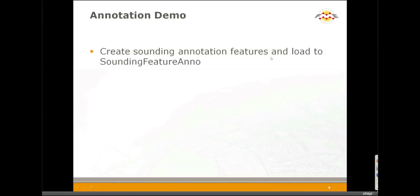Those of you working with GeoDatabase will probably have to work with annotation features. Moving annotation from one GeoDatabase to another is pretty straightforward, but as soon as you get involved with other formats, working with annotation becomes more complex. Some formats don't even support annotation, and that's the case we have here today. S57 does not support annotation.